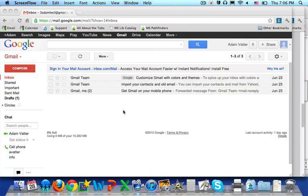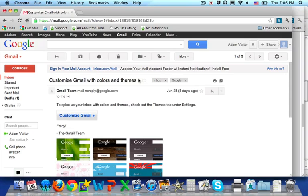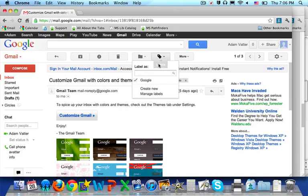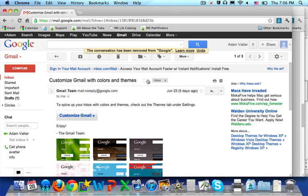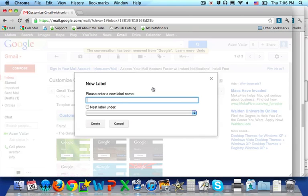You can change the label for an email that you're currently viewing by selecting the email and, up at the top, select the Labels tab. In here, you can check off the label or you can create a new label that will be placed upon the email.